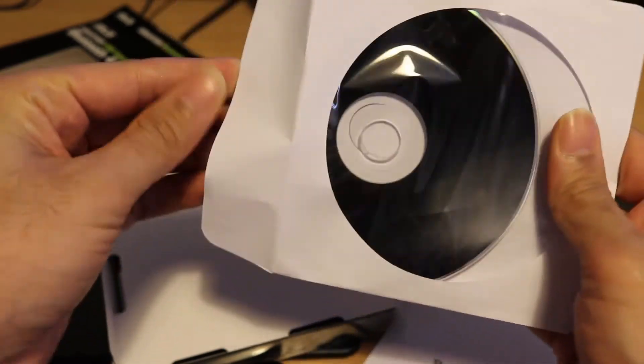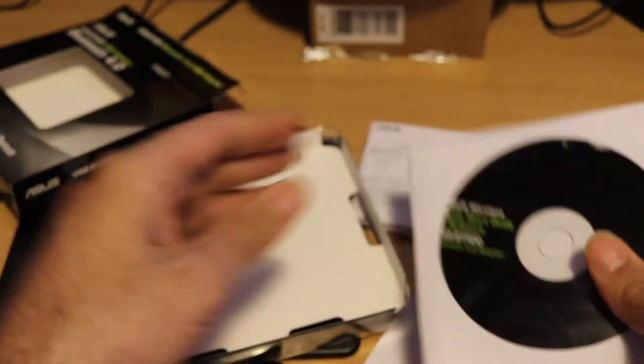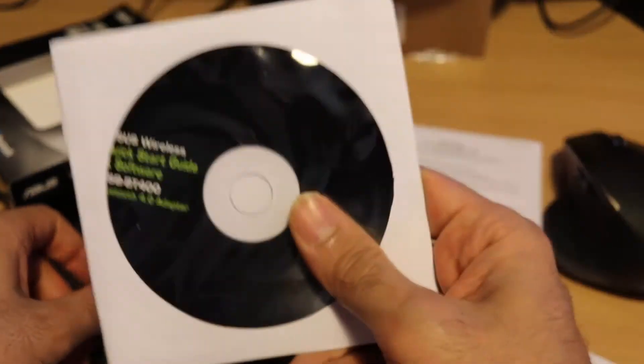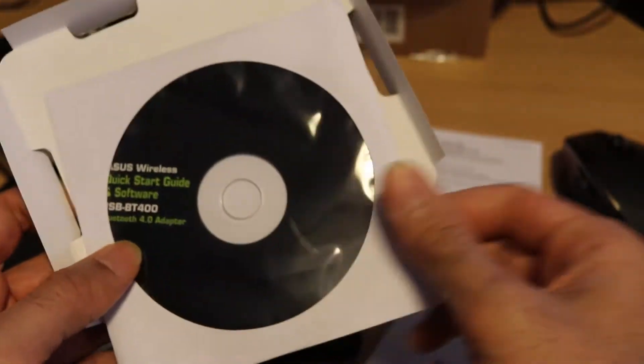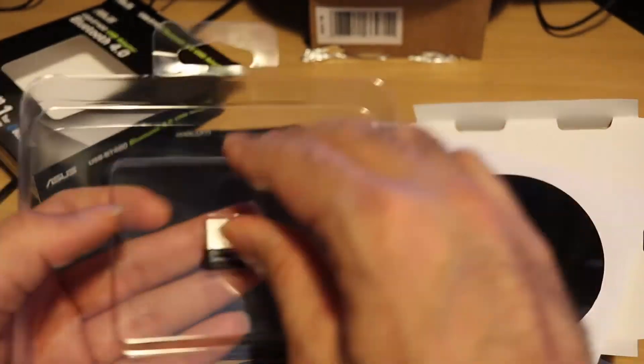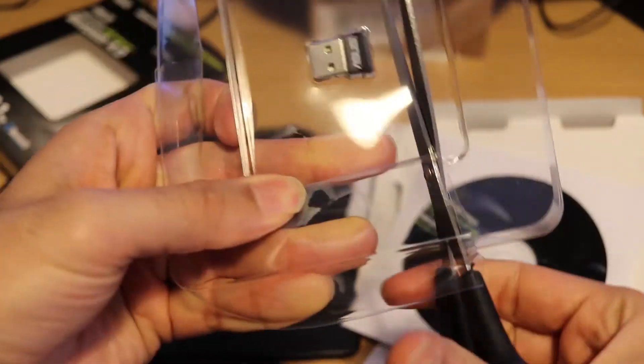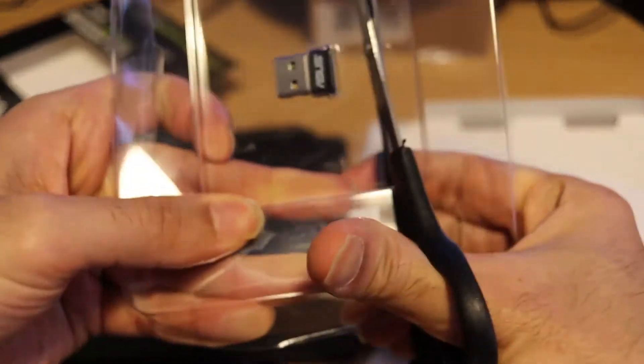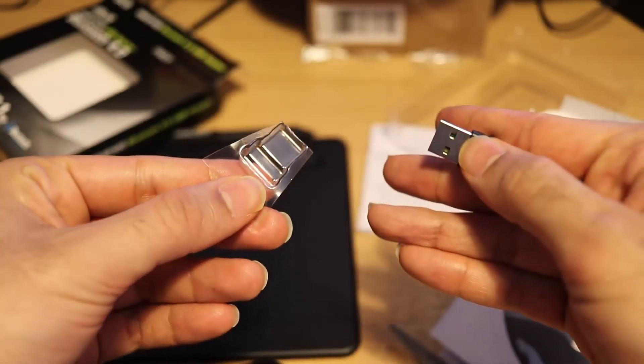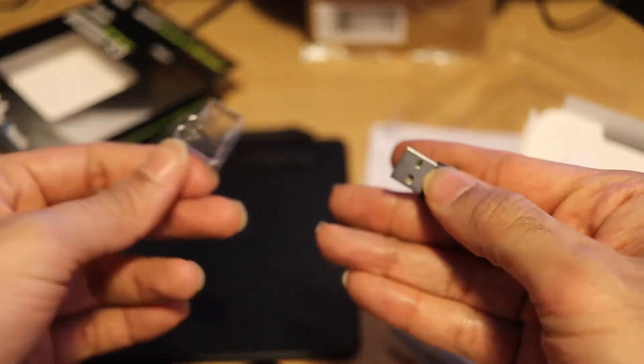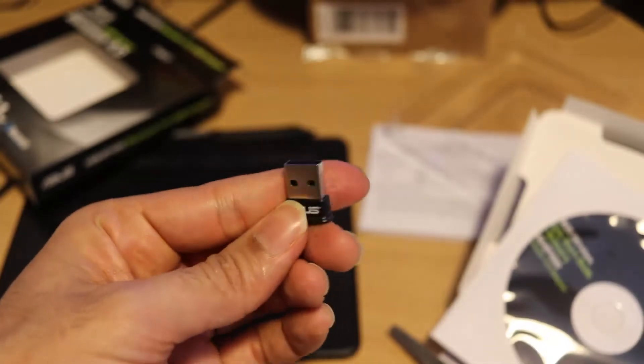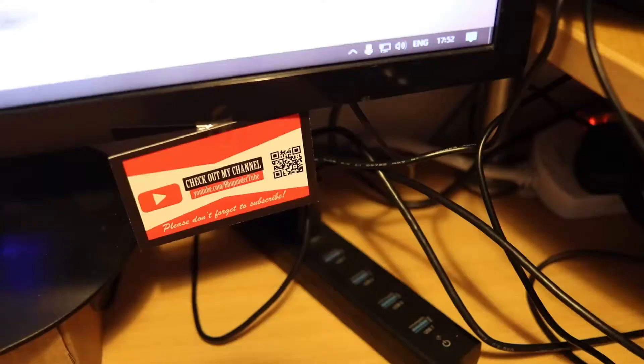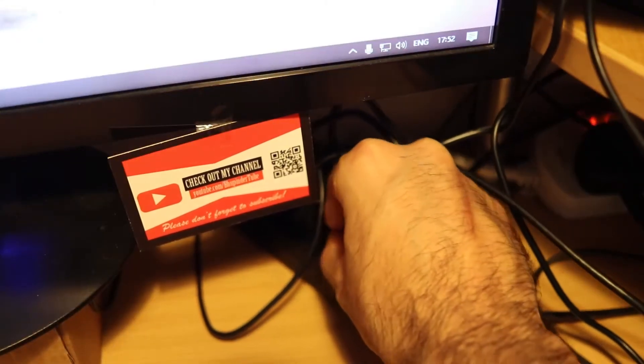But when I was reading online, it doesn't need the CD to be able to work. But sometimes you might need. So let's try without the CD first and see whether it works. Put it and comes out. It wasn't easy to get out of this, guys. Maybe because I was too excited. So I'll go ahead and connect it to my computer.